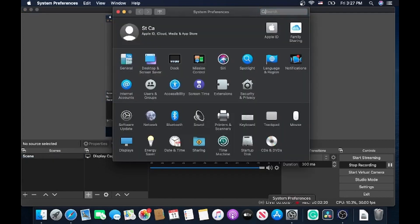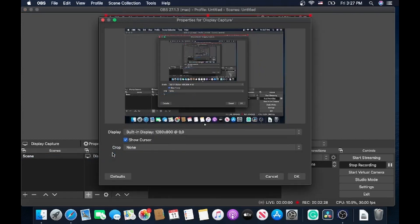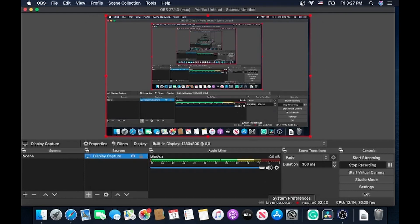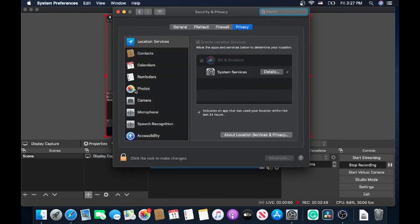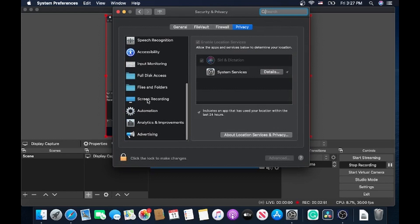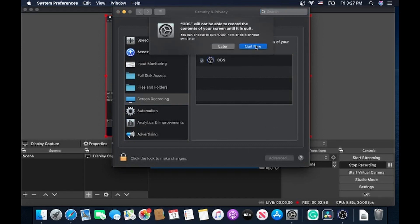When you click on Properties it's going to give you a blank screen — you won't have any options. You have to give it permission, because if you don't, when you close OBS and reopen it you won't have access. So make sure you leave it checked.